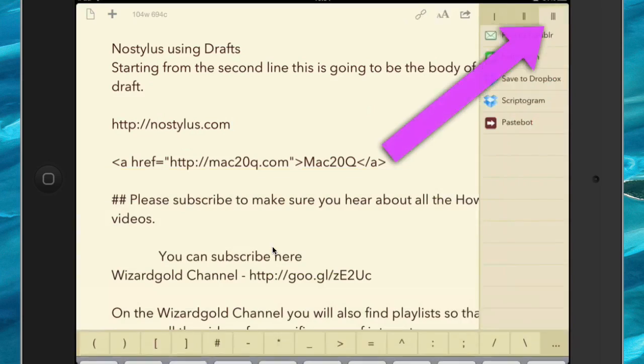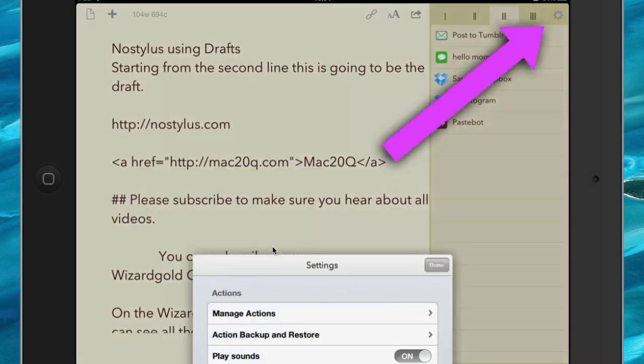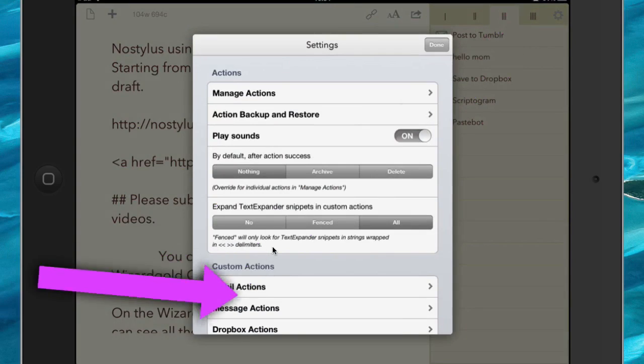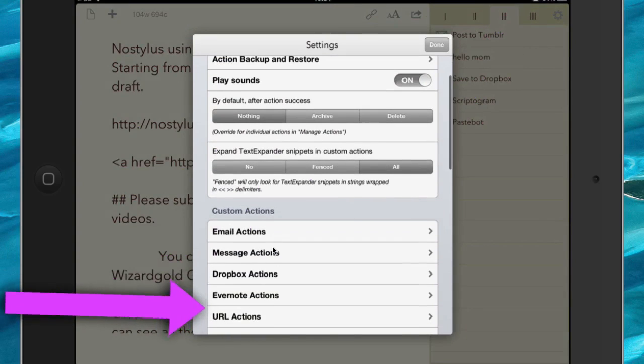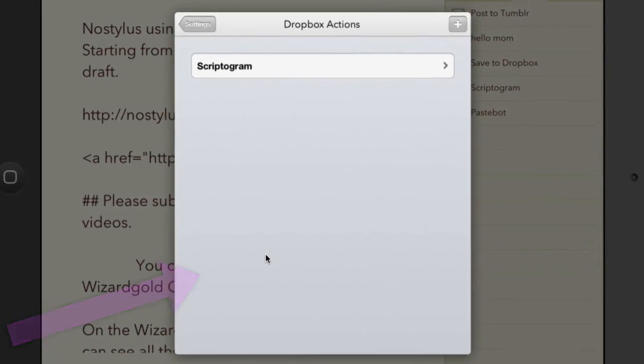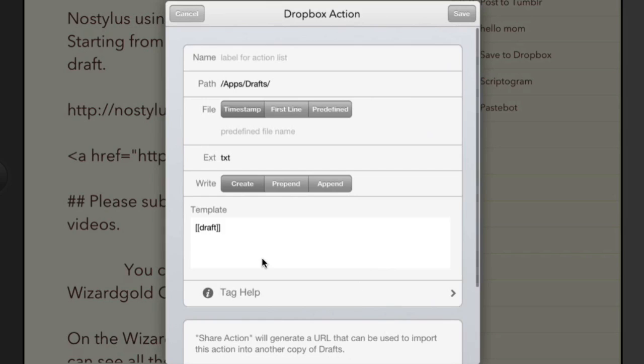So let's go to the Share button at the top here, go to Settings, and we're going to go to Dropbox Actions, and click on the plus button.